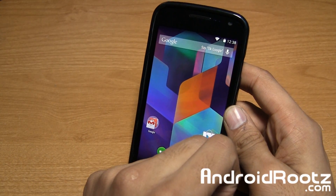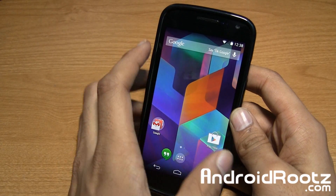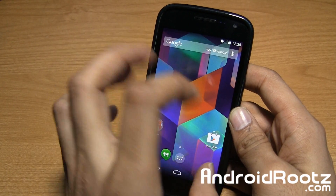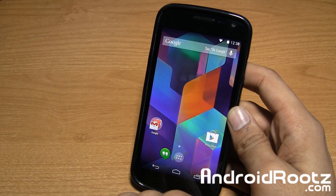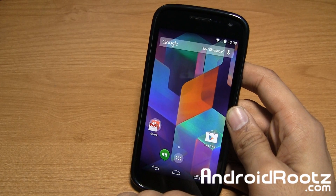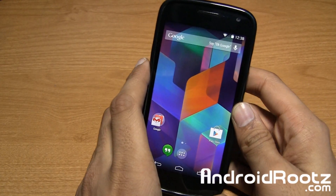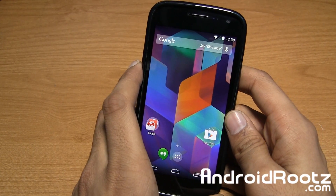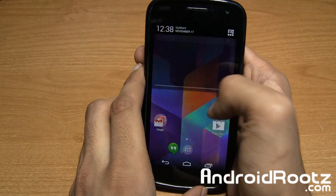This is an unofficial build, just remember that. There are a couple of issues here and there, but it can still be used as a daily driver for almost everything. So that's why I decided to do a ROM review of this — KitKat for Galaxy Nexus.